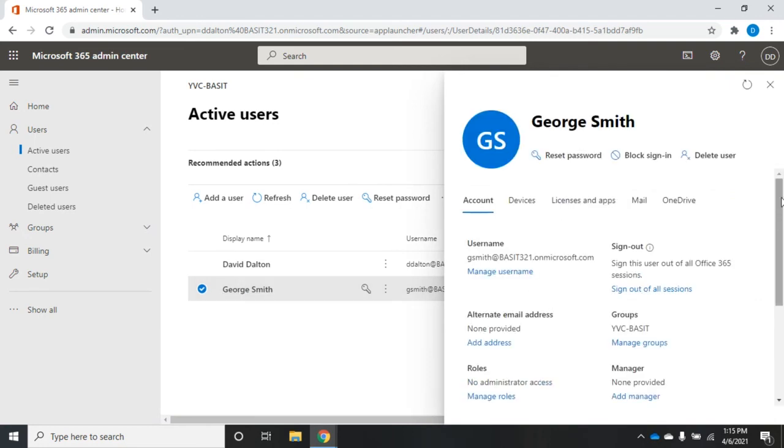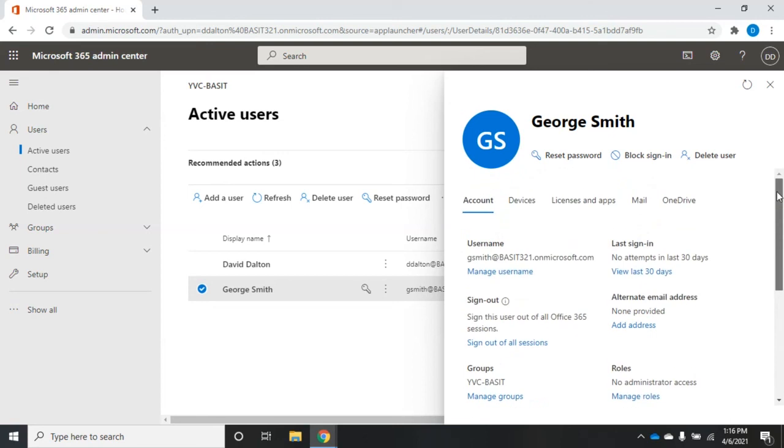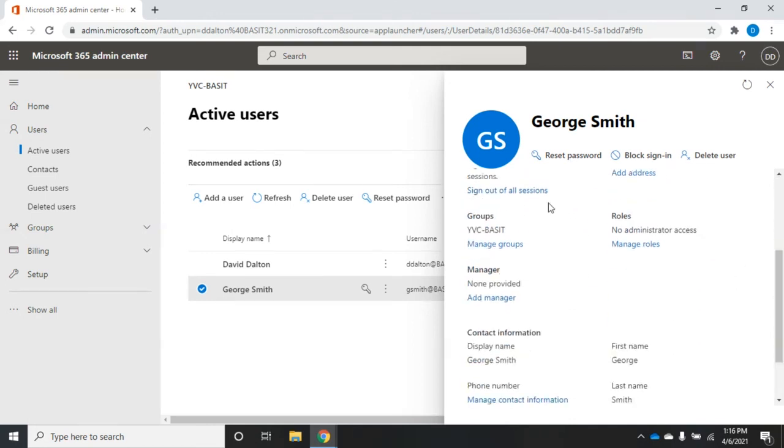This is where I'm going to modify the user. I have my account information, username, last sign on, I can sign them out of all sessions, set an alternate email address, define which groups they're part of, set their manager, their contact information, their roles.